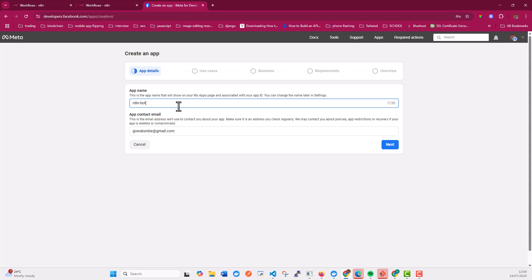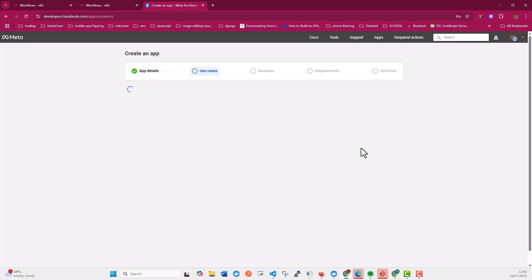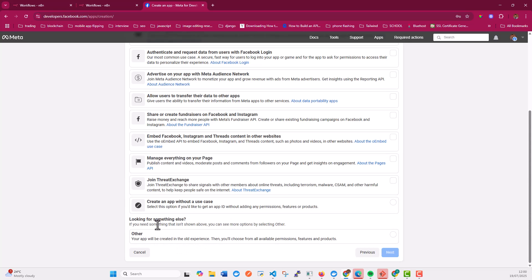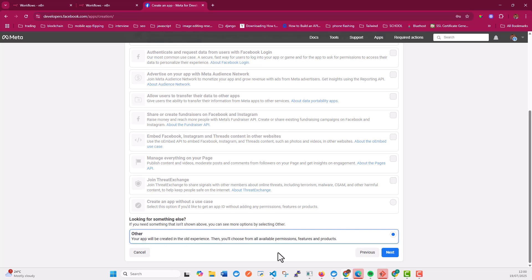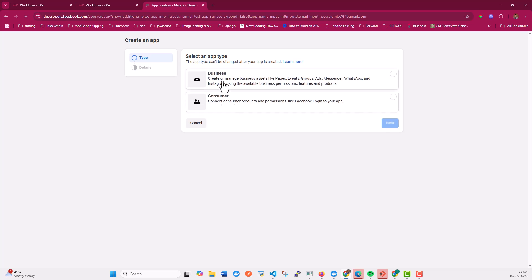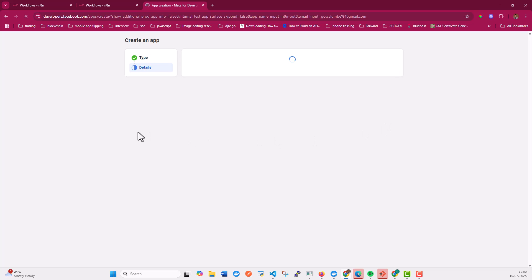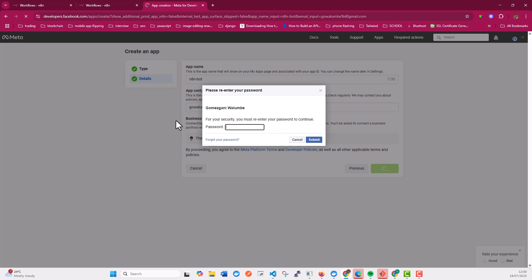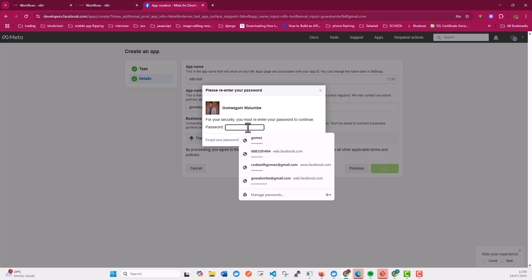I'll show you why. I'm going to click Next, then go to 'Looking for something else' and choose 'Other', click Next, then choose 'Business' and click Next again to proceed.